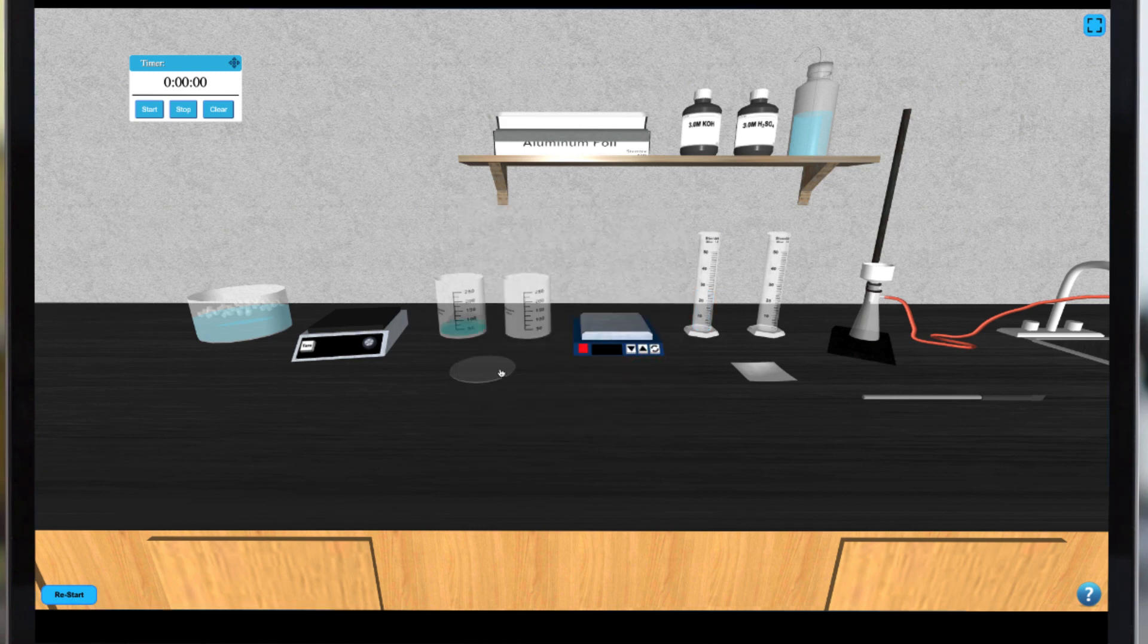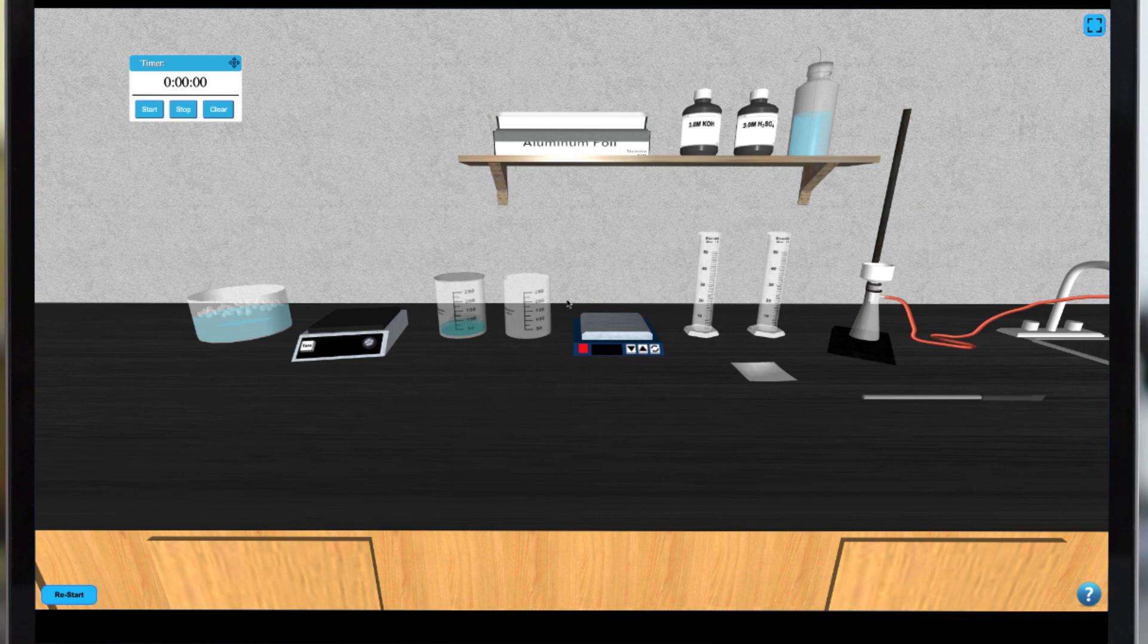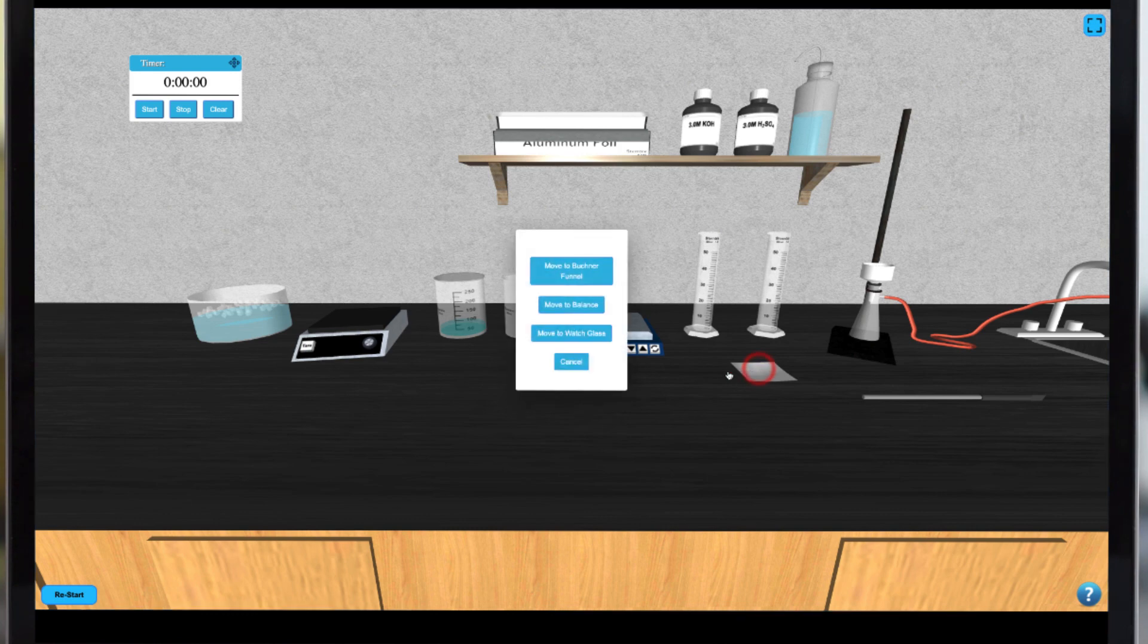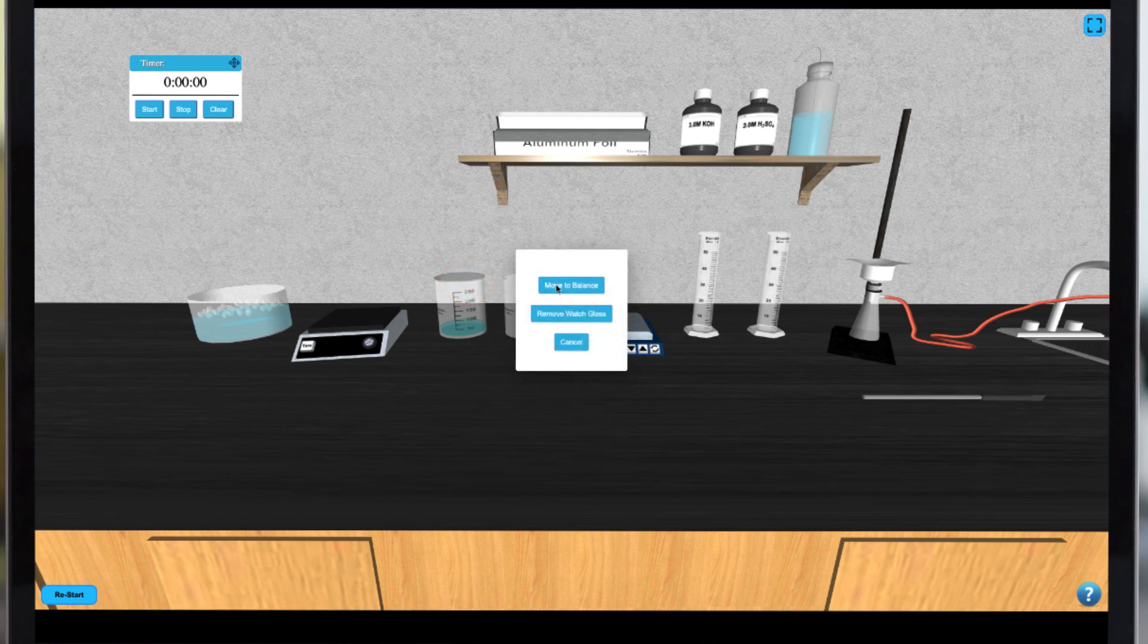Place a watch glass on the beaker by clicking on the watch glass. Once dissolved you can place the filter paper on the Buckner funnel by clicking on it. Then you can remove the watch glass and transfer your beaker contents to the funnel.